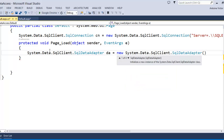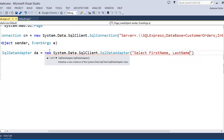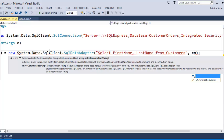In the overloaded constructor — and I would not do this in production, just for simplicity here — we're going to add a select statement directly in our page: SELECT FirstName and LastName FROM the Customers table, using the 'cn' connection object we just created to provide the connection.